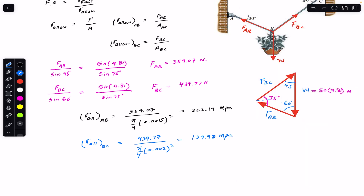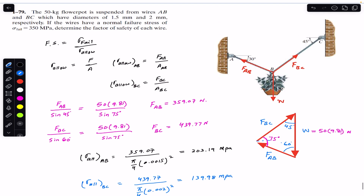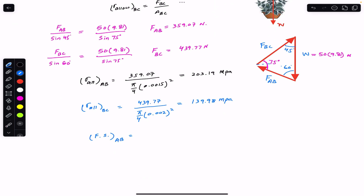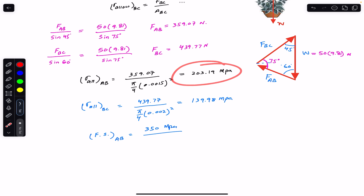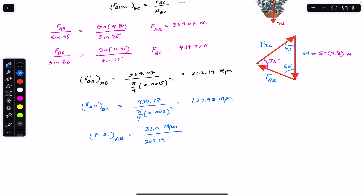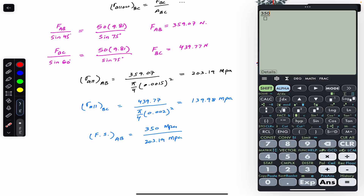Now we want to find the factor of safety for both wires. The factor of safety for AB is equal to the failure stress — which is common for both wires at 350 megapascal — divided by the allowable stress of AB, which is 203.19 megapascal. Remember the units of the failure stress and allowable stress must be the same because this is a unitless quantity, so the units cancel out. So 350 divided by 203.19 gives 1.72.